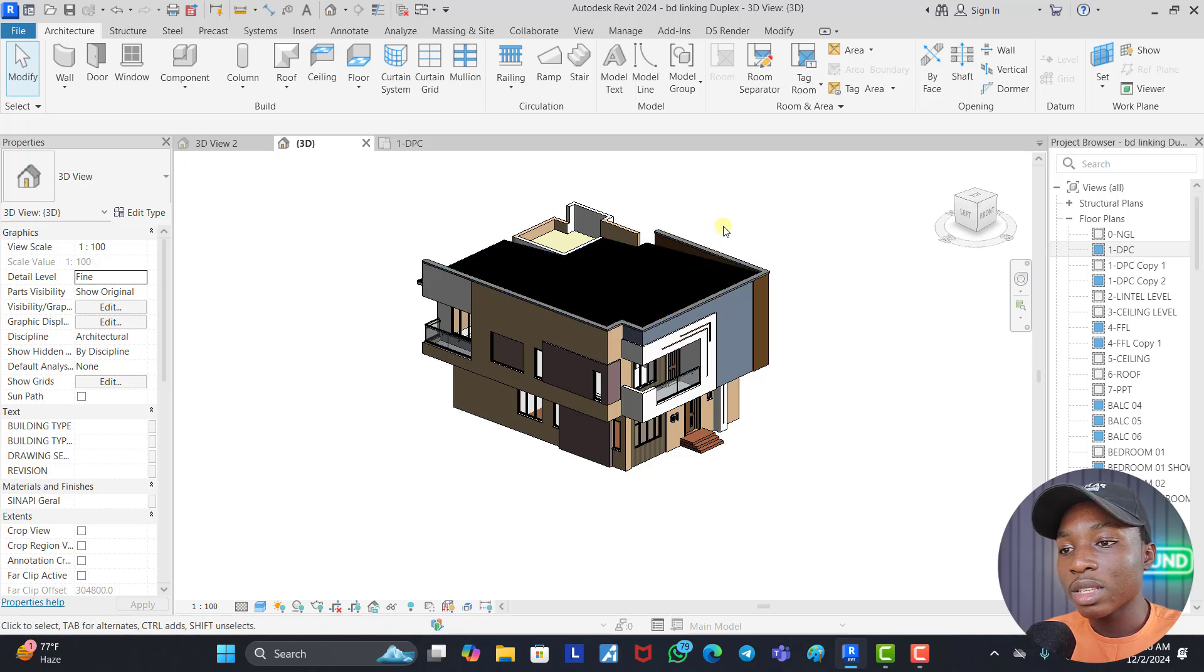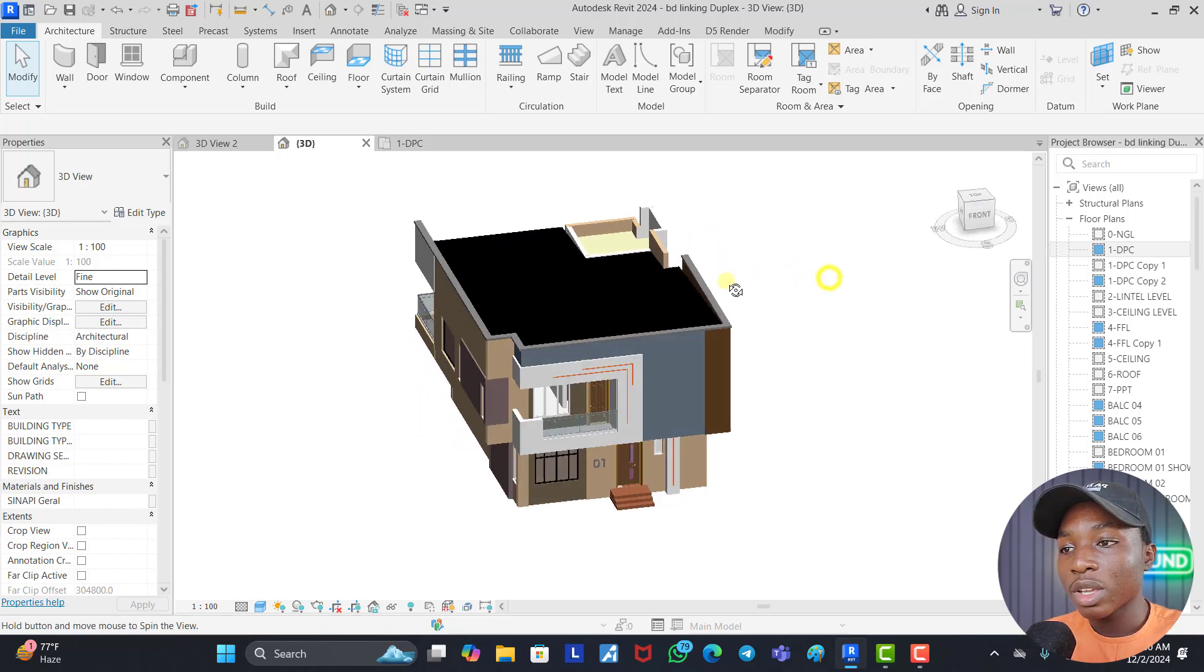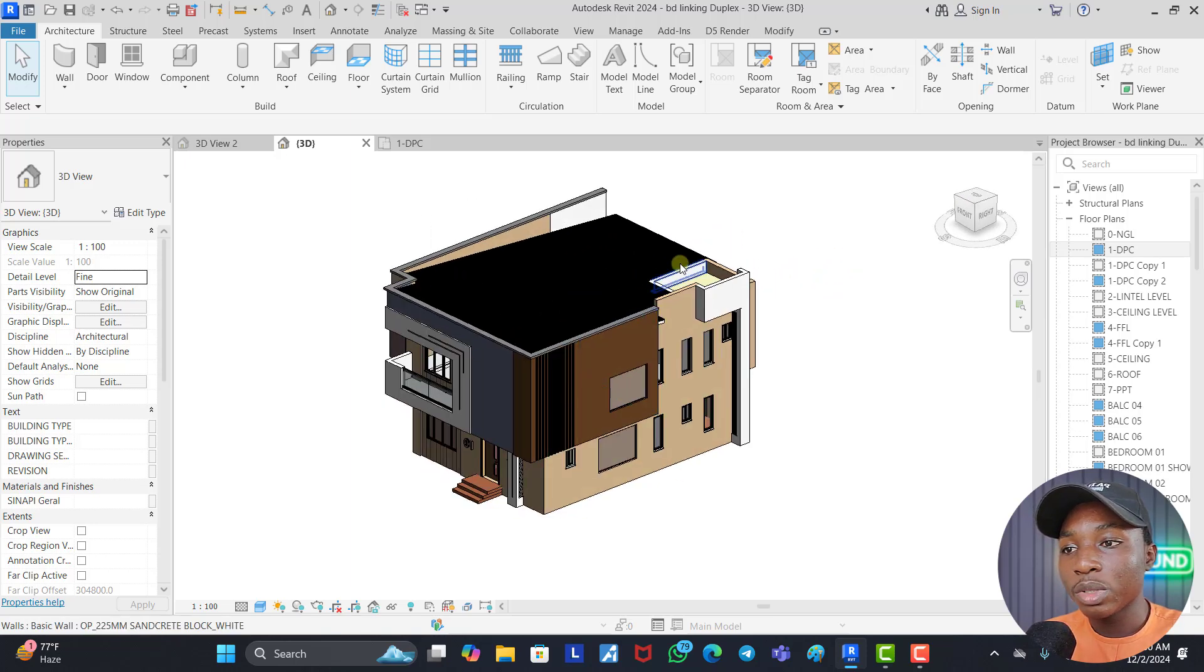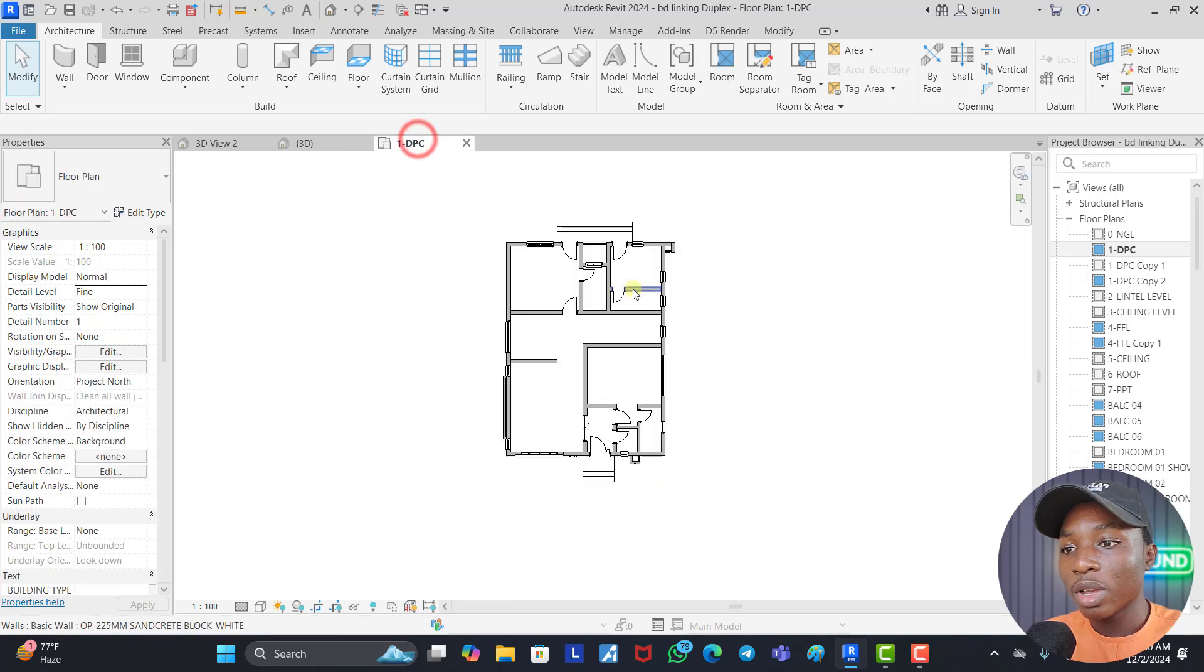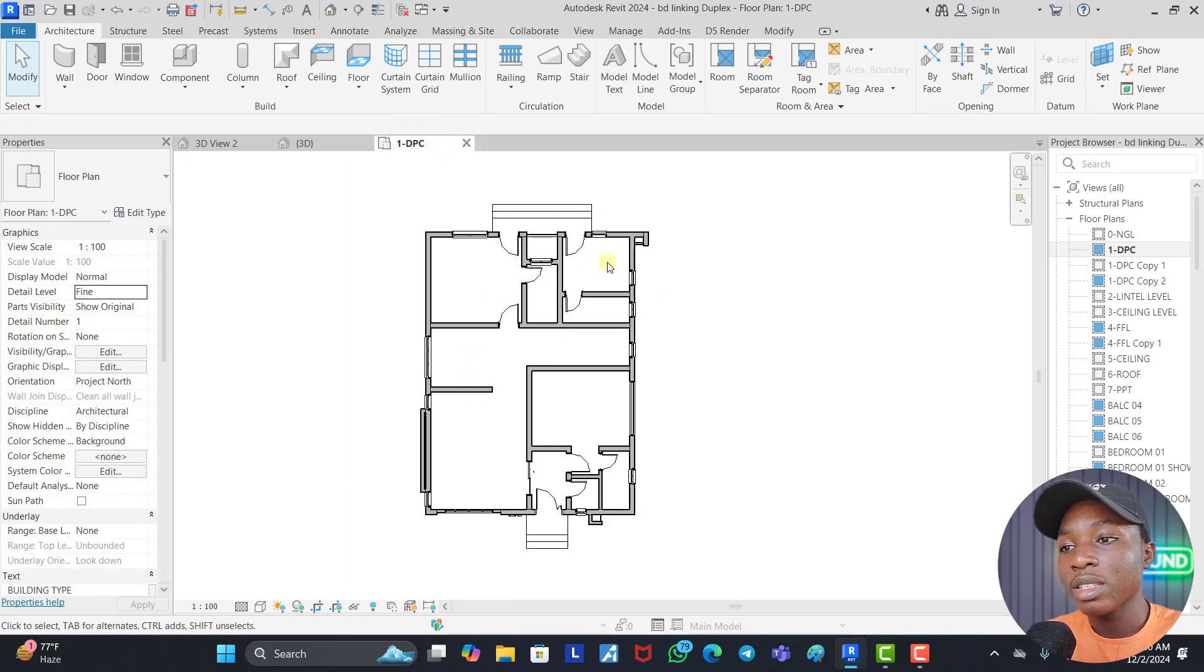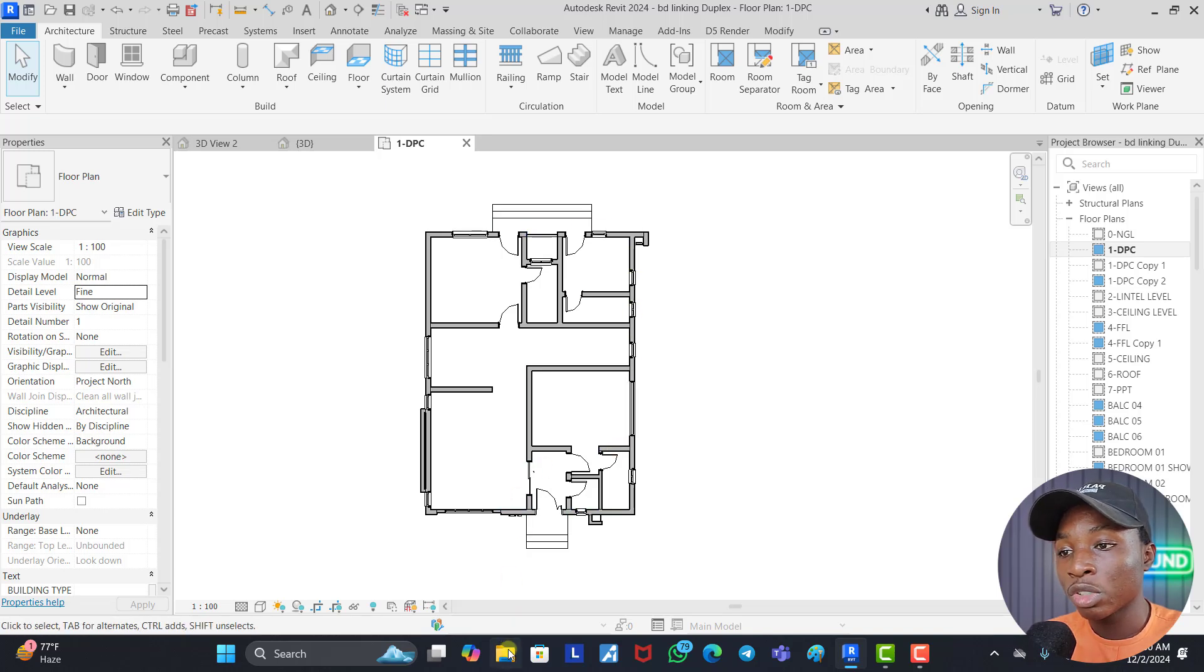Without further ado, let's jump right into the video. So this is a model of a building. As you can see, let's go to the floor plan. We didn't put any components. Let's say I want to send this building out to someone. First of all, let's check the file size.